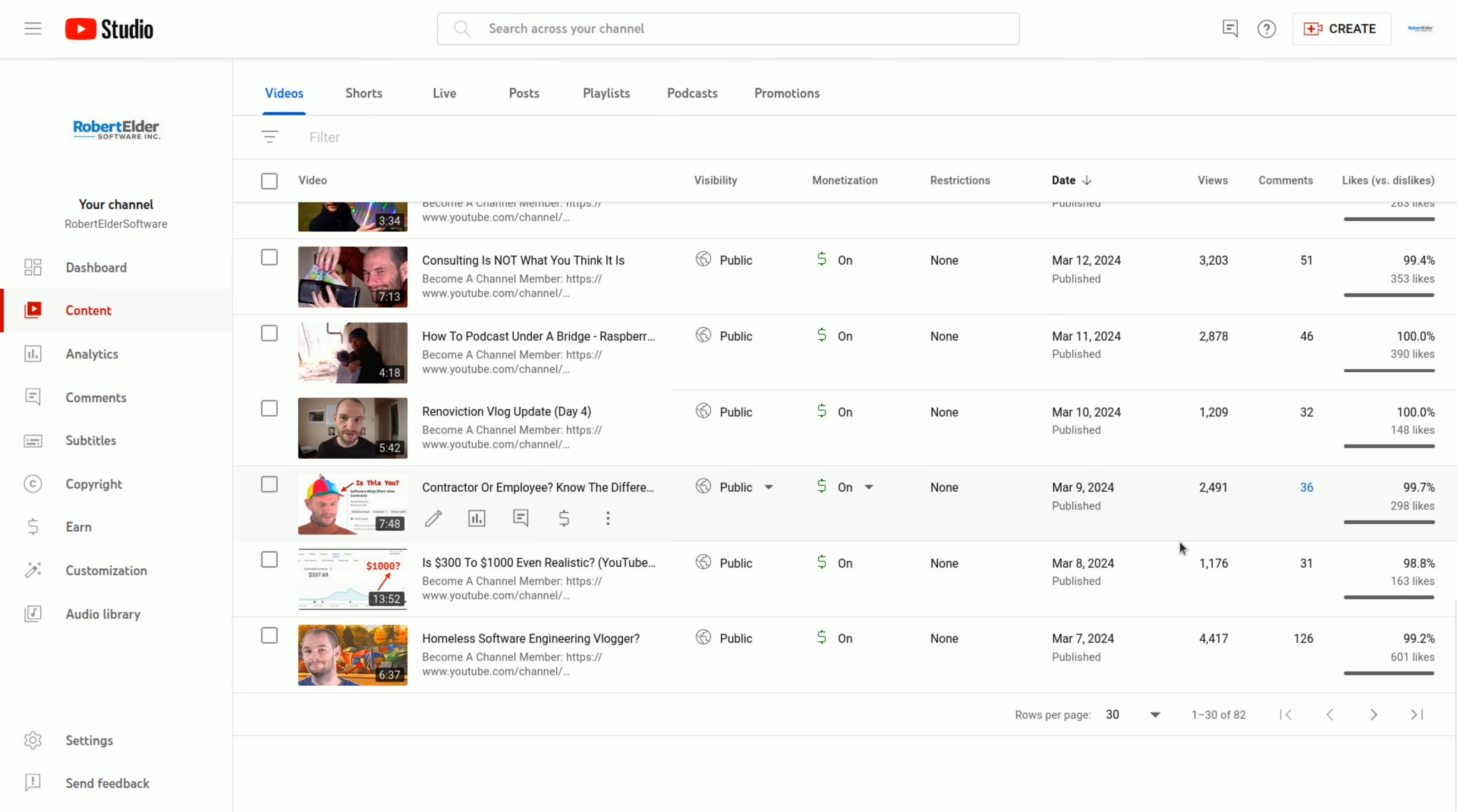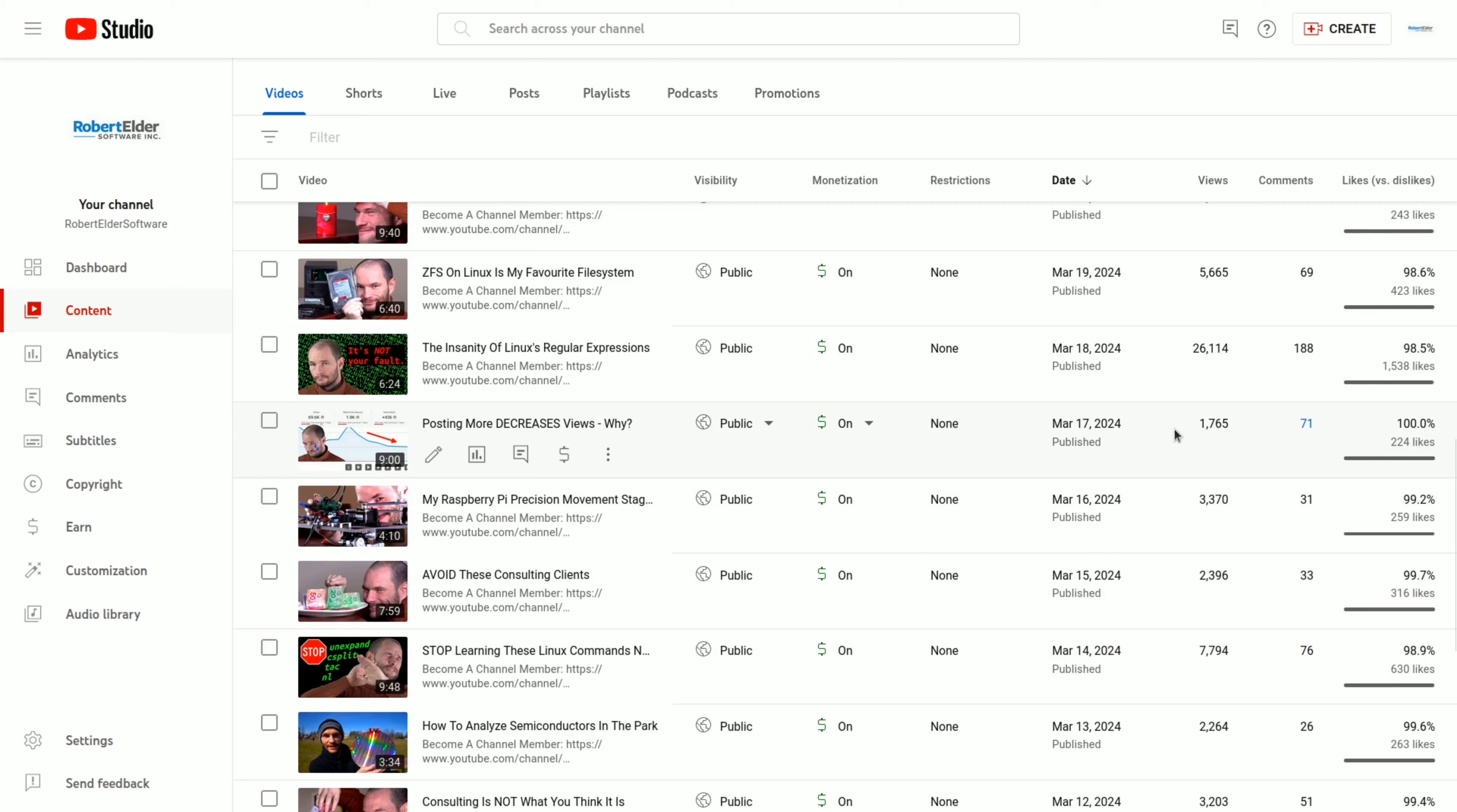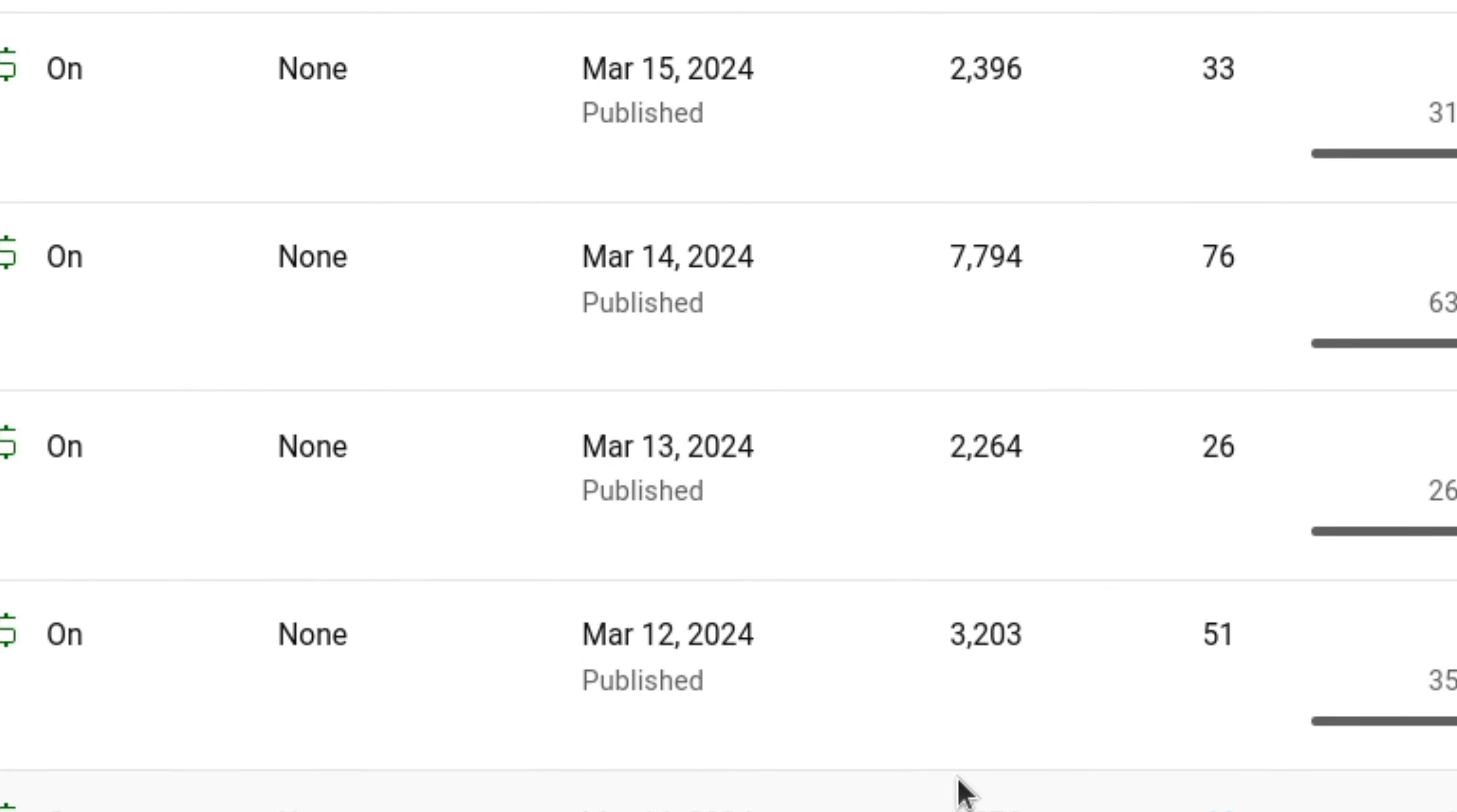And this video here was the first video in the 30-day series. Now when I first started this series, I calculated that I would need around 15,000 views on each of the videos in order to meet my $1,000 goal. And as you can see here, most of these videos fall quite short of that.